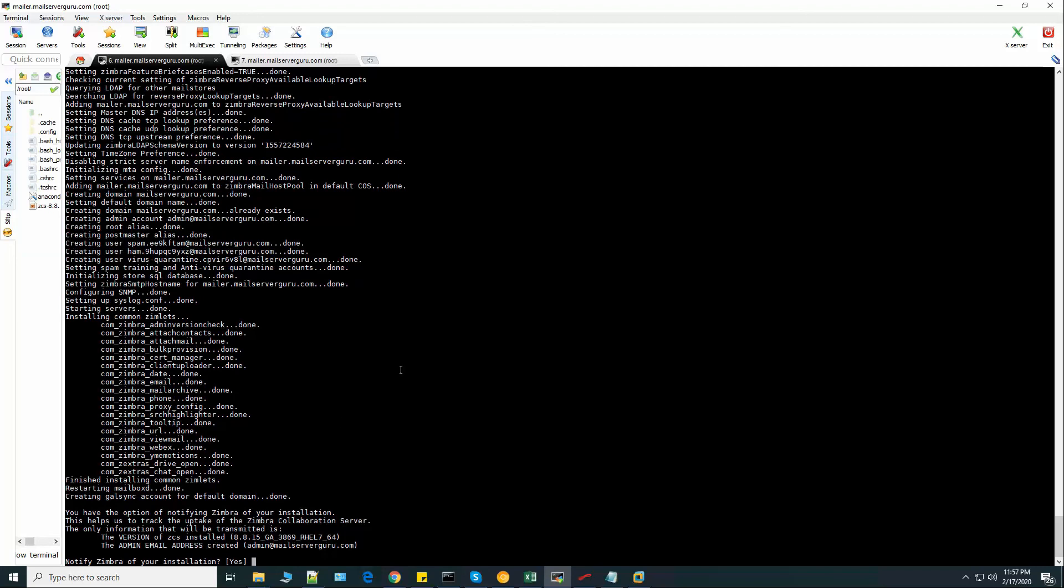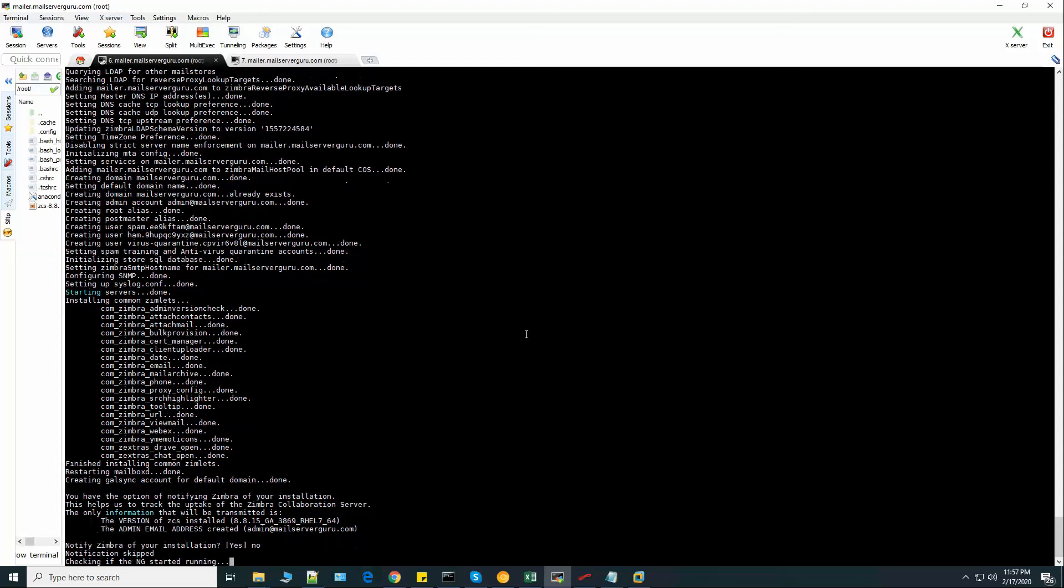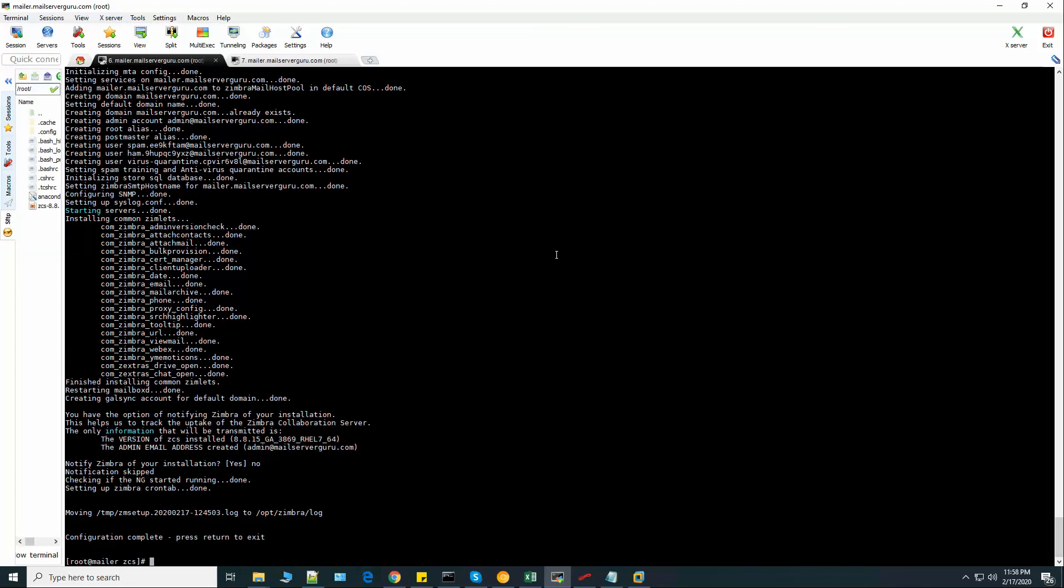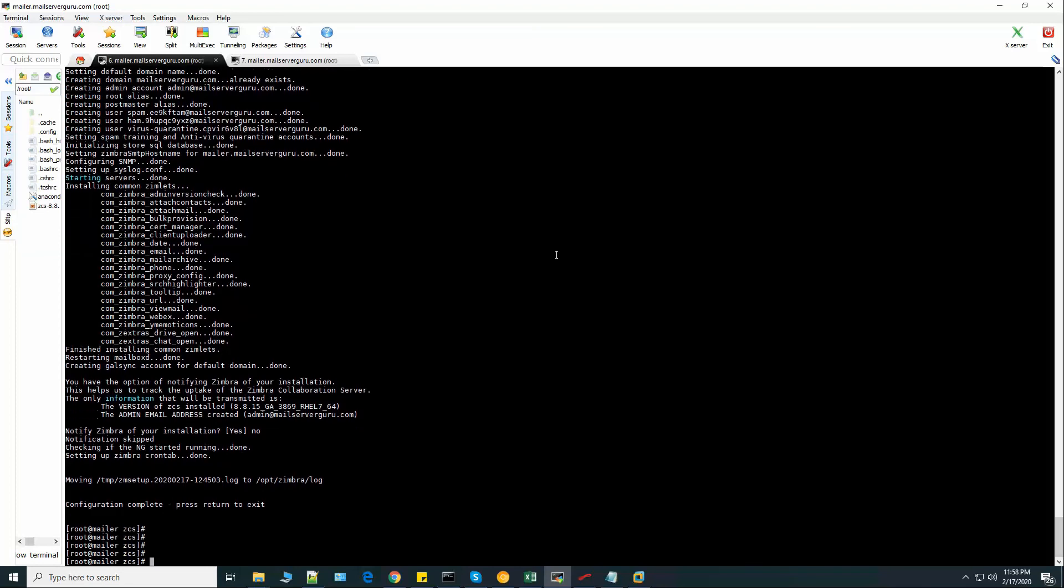Now it asks us to notify Zimbra of your installation. We don't need that right now. Now it says the configuration is complete. Please press return to exit. Now the installation is done.